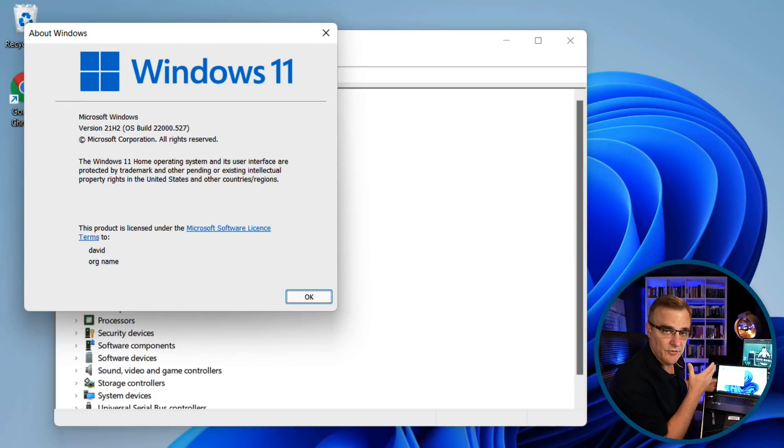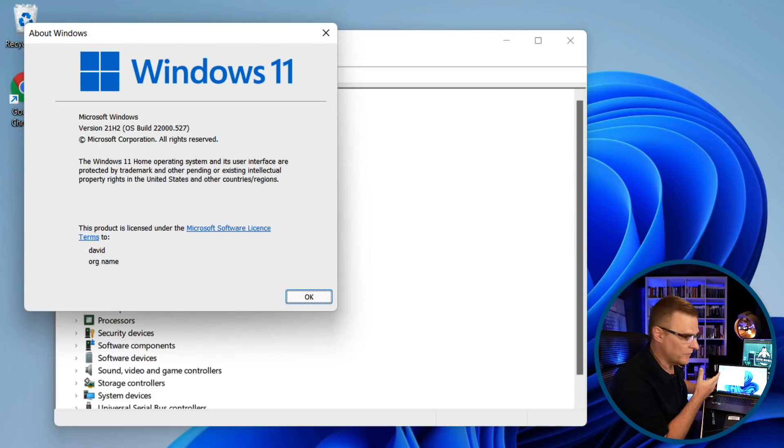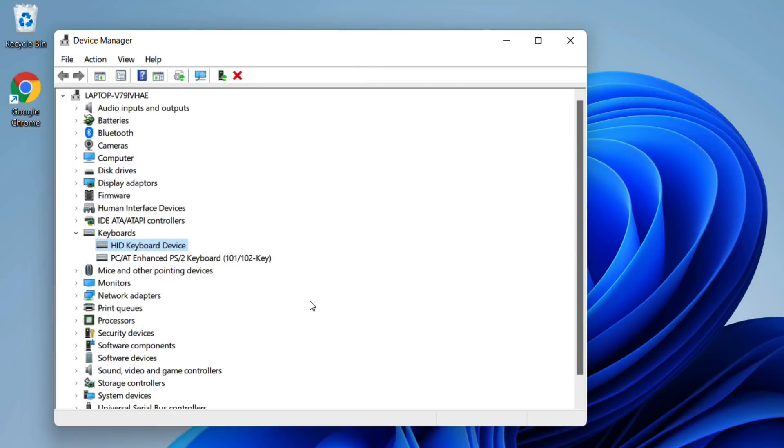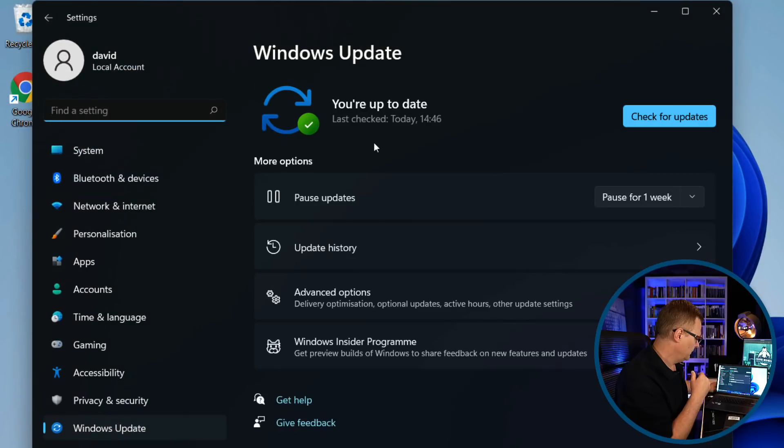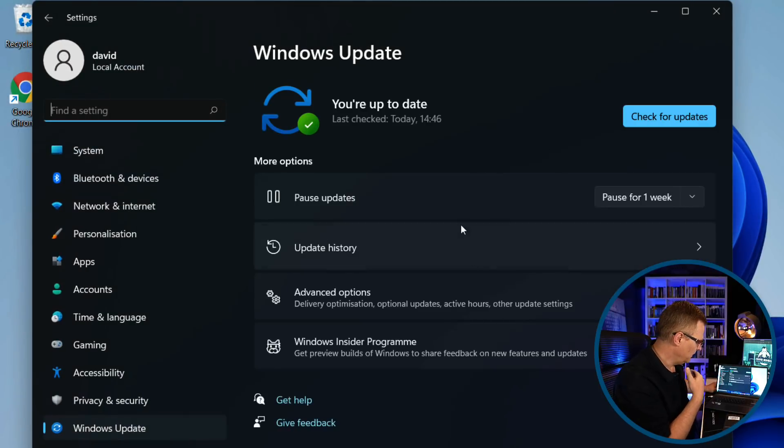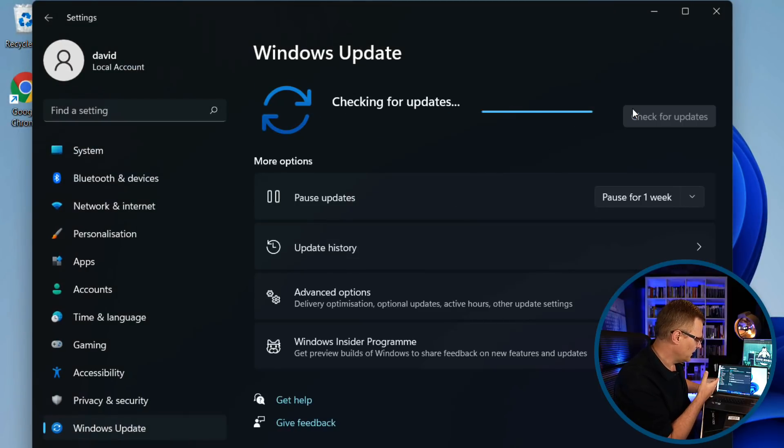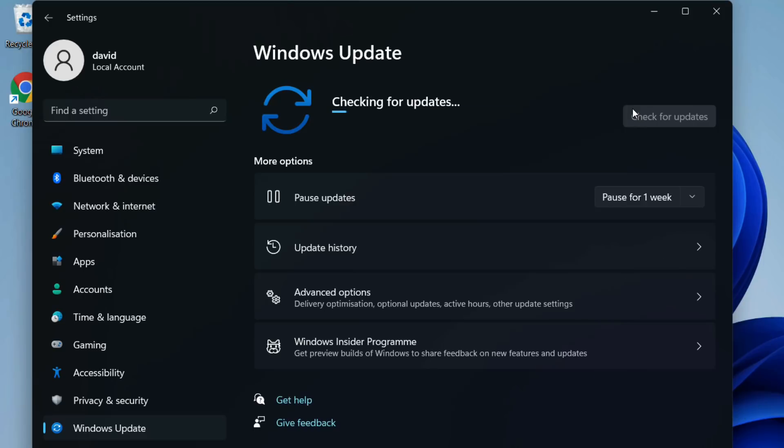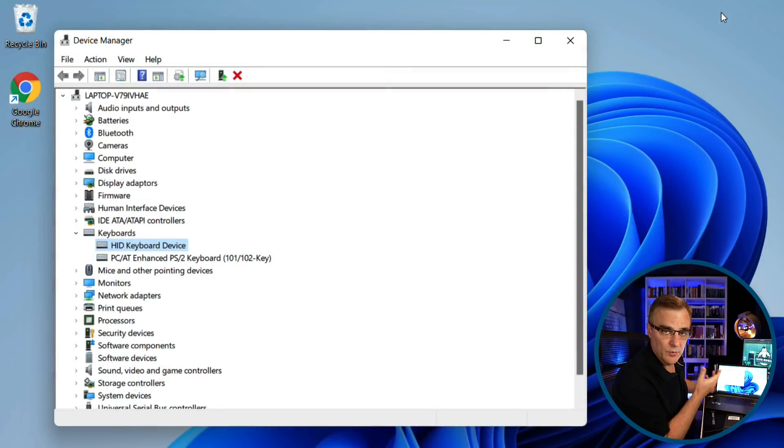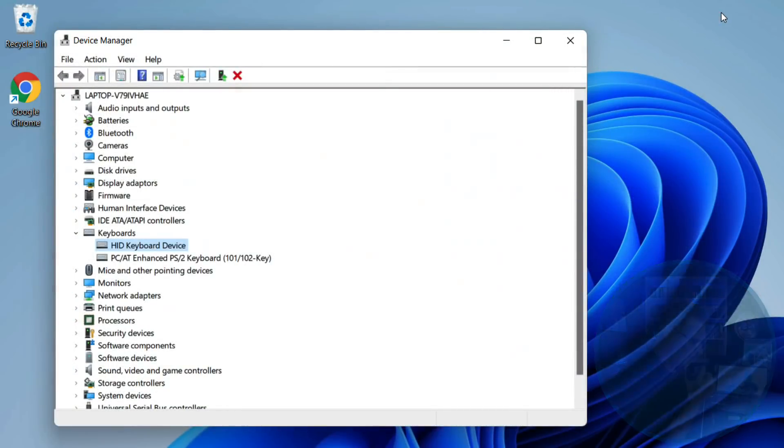At the time of this recording, this is the latest version of Windows 11. So I've updated this computer to the latest release. Fully updated Windows 11.